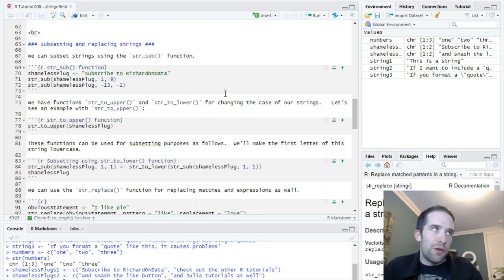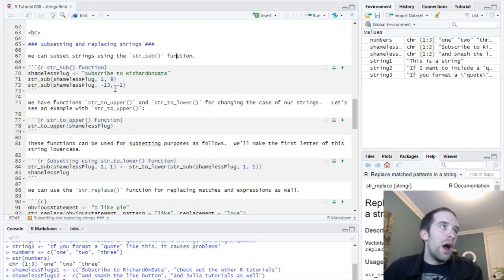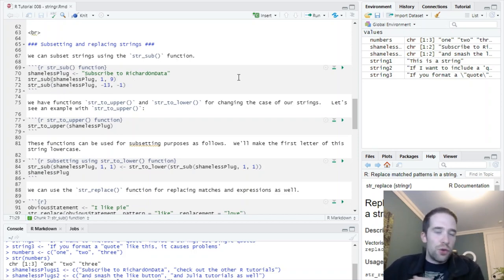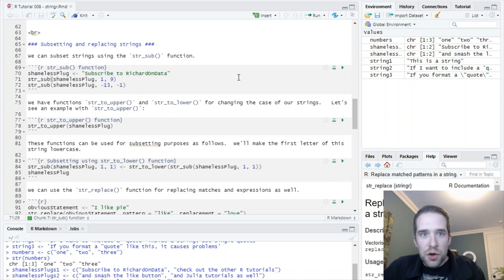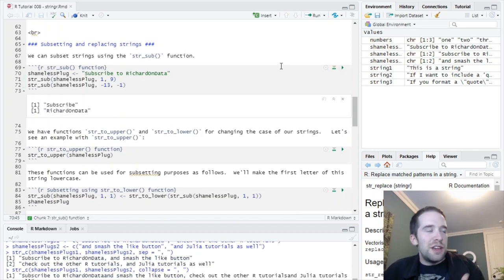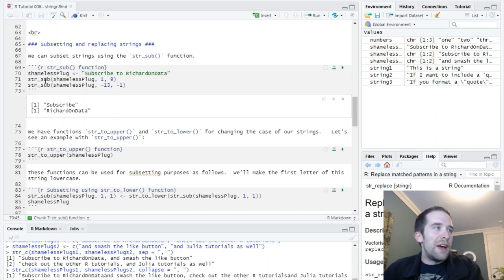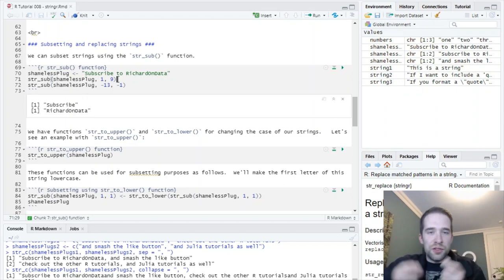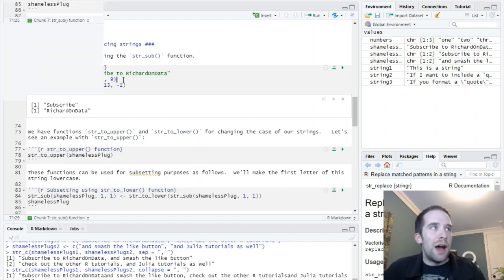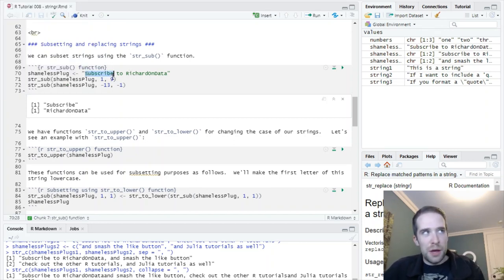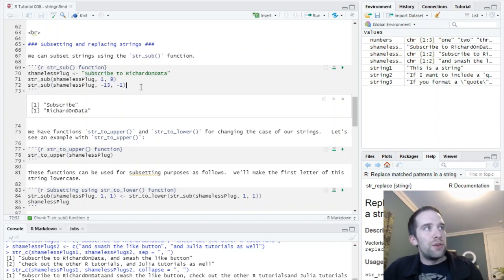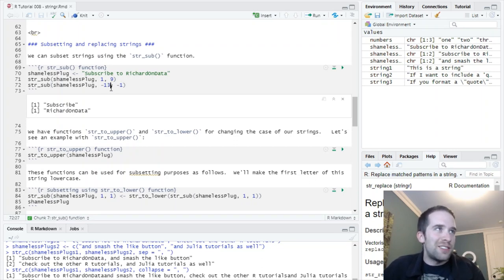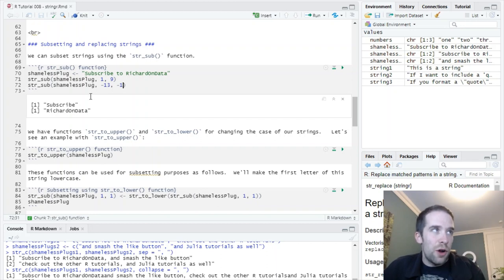So, naturally, we want the best of both worlds. We want a sep just to be a space here. And then, the collapse to be comma followed by space. And we've got subscribe to Richard on Data and smash the like button, comma, space, check out the other r tutorials and Julia tutorials as well. Now, I've got to be honest. Sometimes, I have a challenging time just remembering the difference between the two off the top of my head. It's nothing, though, that some good old trial and error won't help you get through. Lastly, maybe you want to return the length of your string.